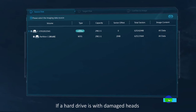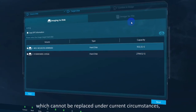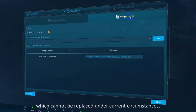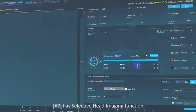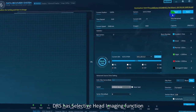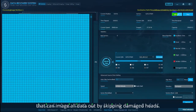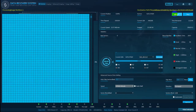If a hard drive has damaged heads which cannot be replaced under current circumstances, DRS has a selective head imaging function that can image all data out by skipping the damaged heads.